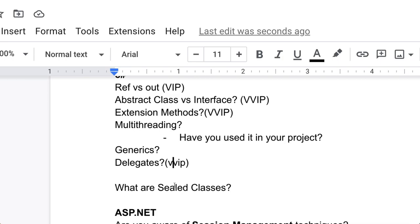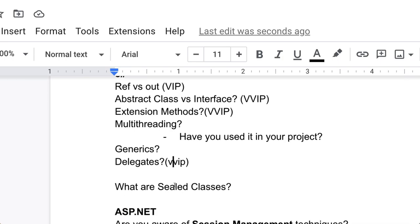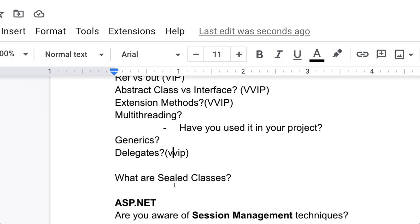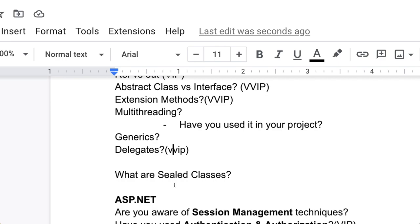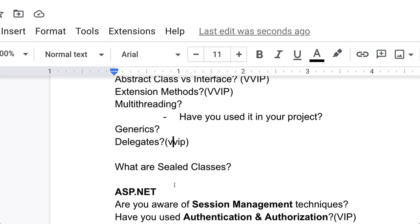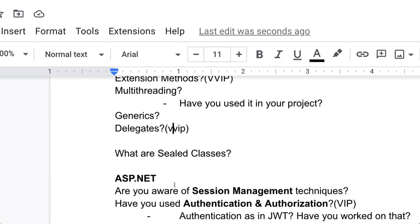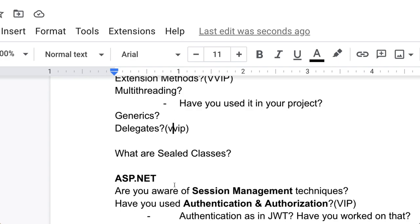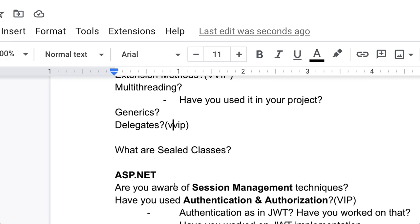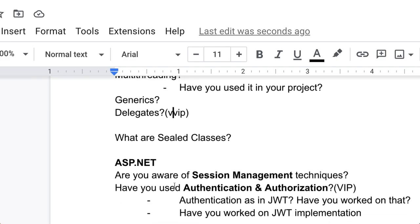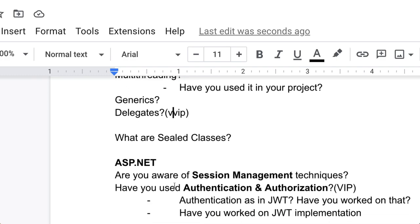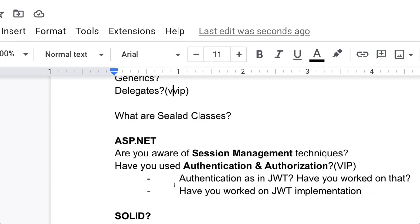Now move to ASP.NET. The first question is: Are you aware of session management techniques? If yes, then please explain. Next is: Have you used authentication and authorization? This is a VIP question. Authentication as in JWT, have you worked on those things? Have you implemented JWT? If yes, then how? Have you worked on JWT implementation? This type of question can be asked.